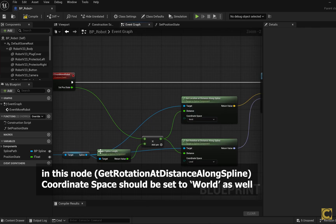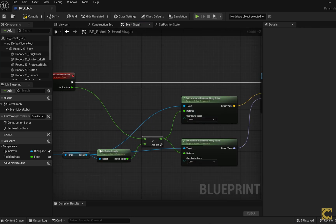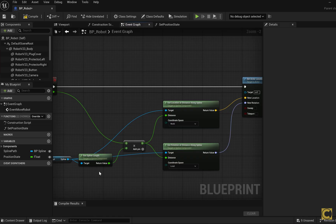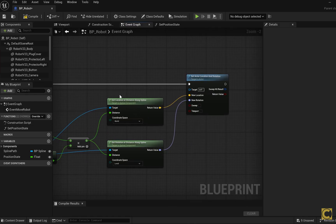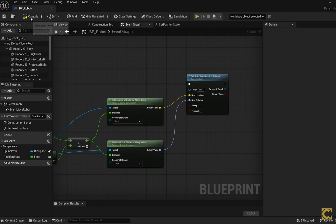It's really simple. The function starts, we get the given spline, find its length, calculate the distance the robot should have moved by this point, get coordinates of this point, its rotation, and pass them to the robot. Compile, save.